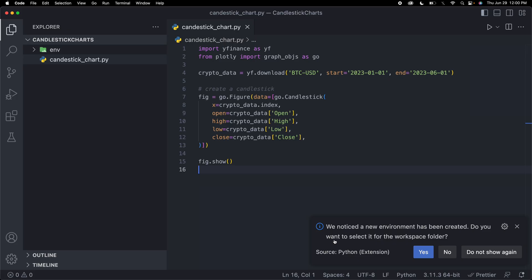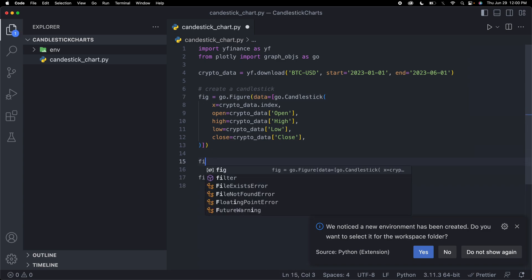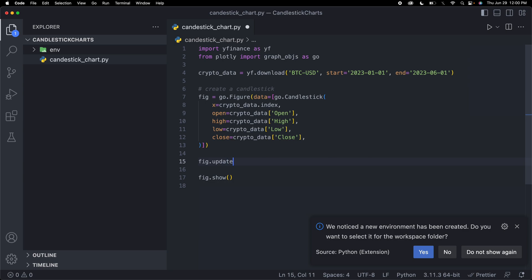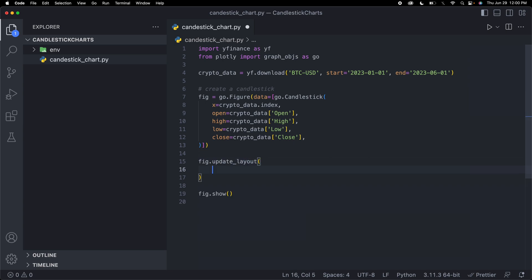Let me go back to my code. We've created this figure already. But if I say fig.update, then I can update a bunch of its characteristics. In this case, I want to update the layout.